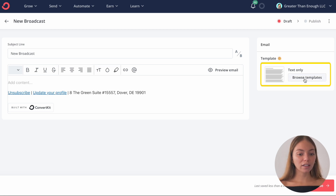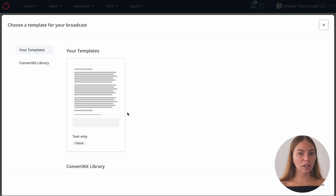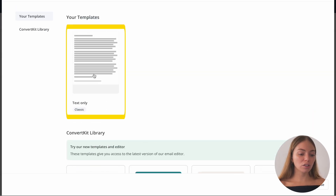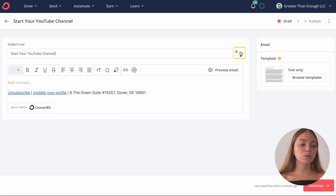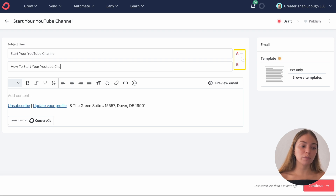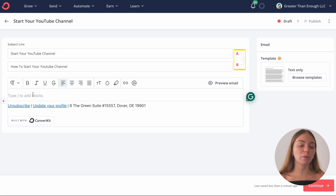On the right, you can click on Browse Templates and it will show you a bunch of templates that you can choose. I'm just going to select a plain one. Let's change the subject. With ConvertKit, you can do A/B testing. This means you can use two different subject lines — it will send some emails with the first and some with the second, so you can test which one works best for you.